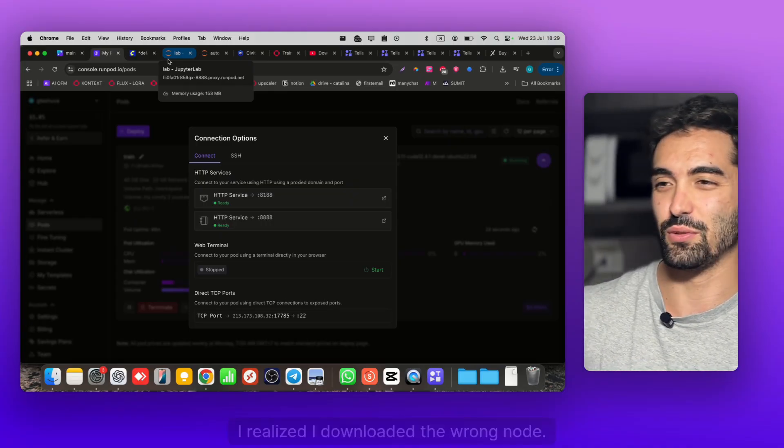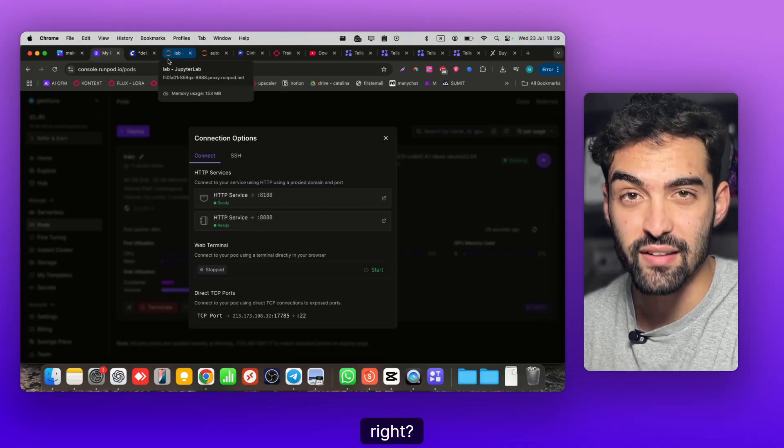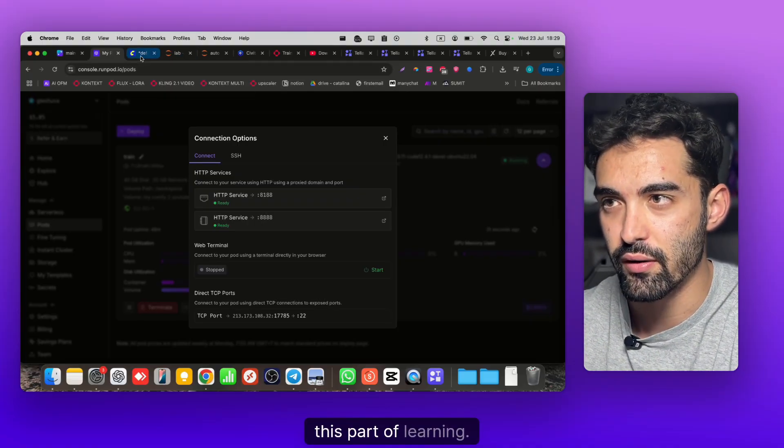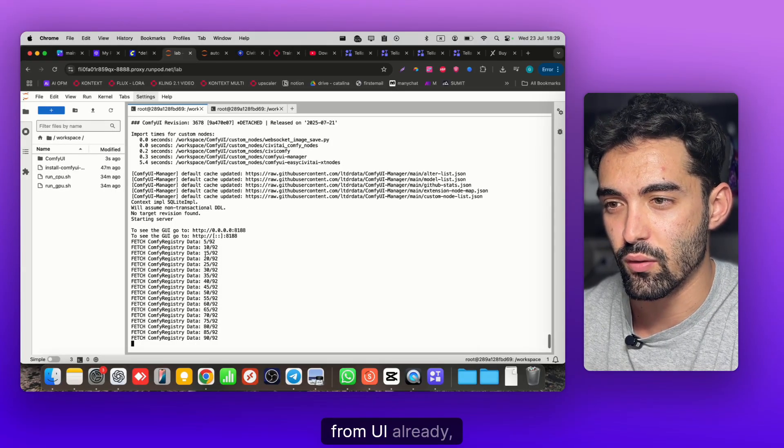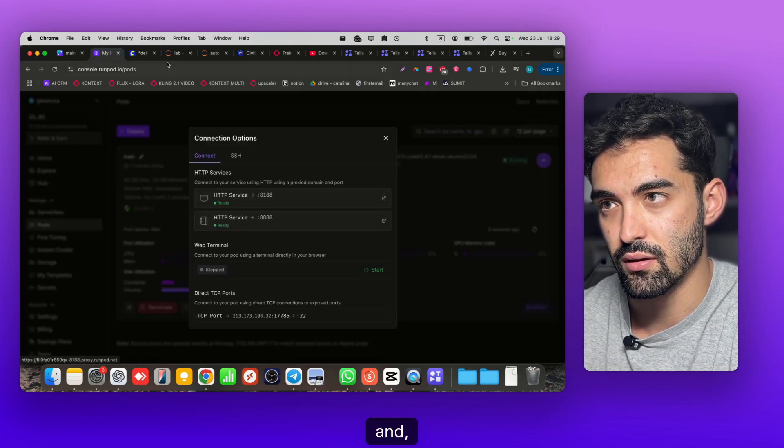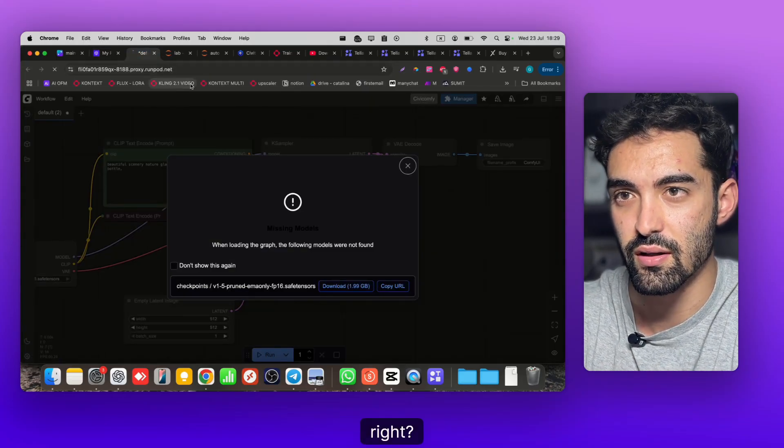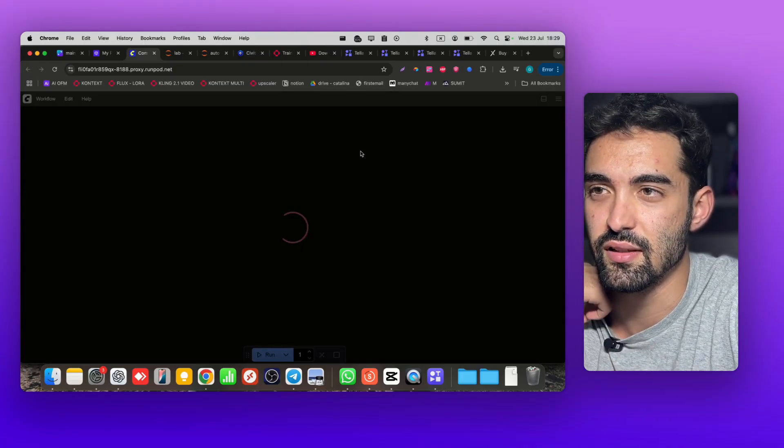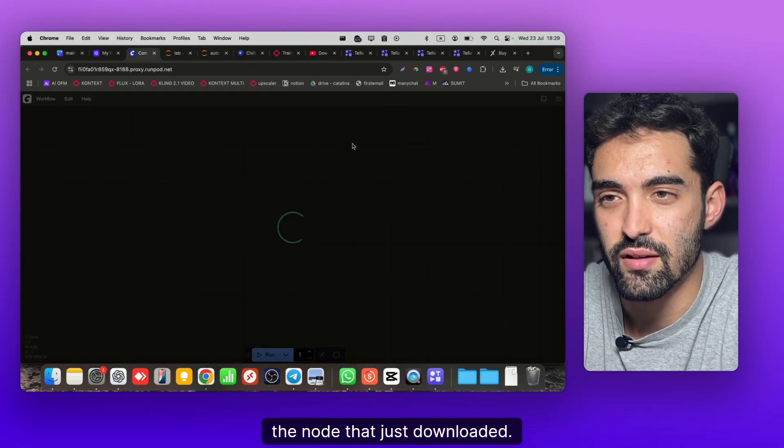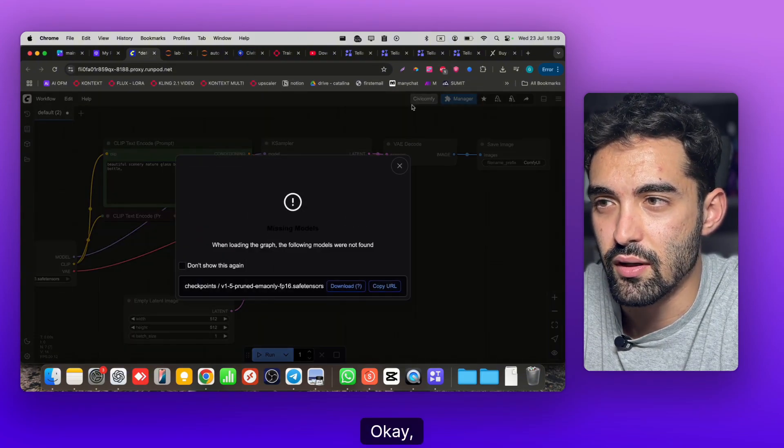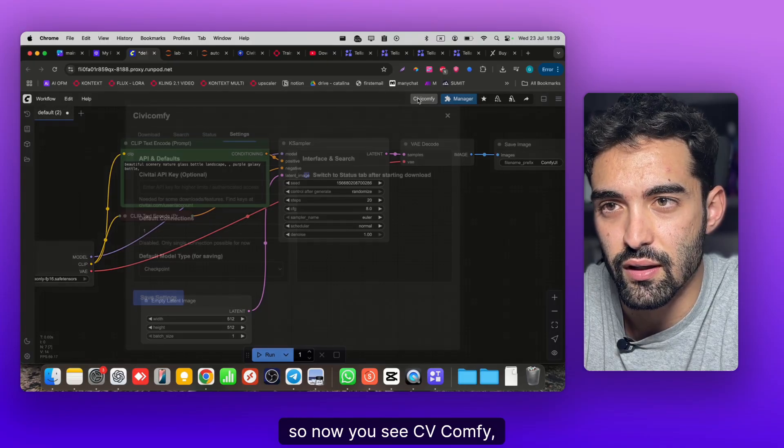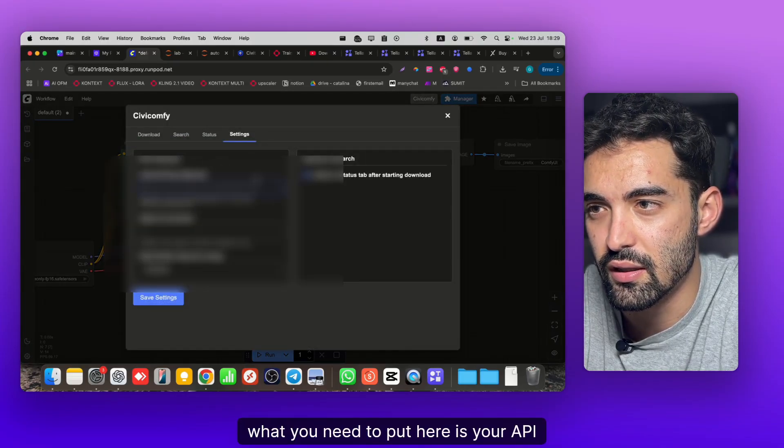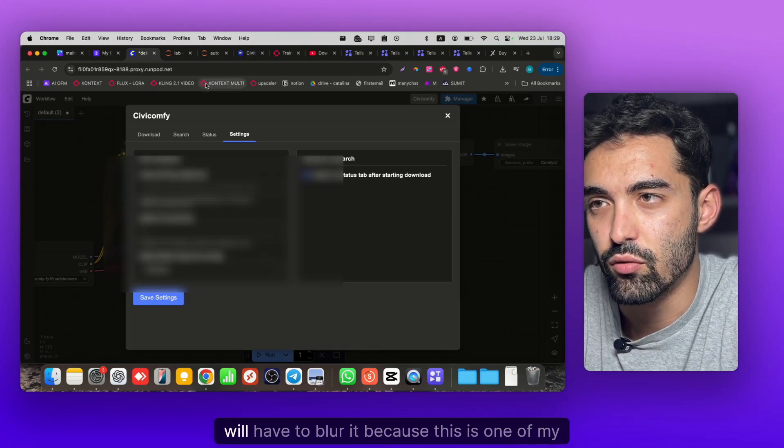I realized I downloaded the wrong node, so I just wanted you to experience as well - sometimes you don't do anything right and this is okay, it's part of learning. As you can see, ComfyUI already restarted so we're gonna just refresh. Now you're gonna see the node that just downloaded.